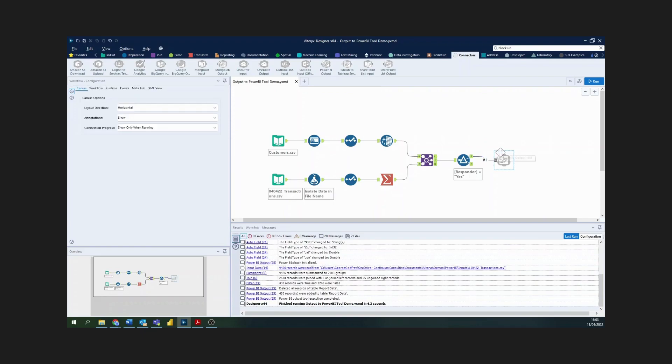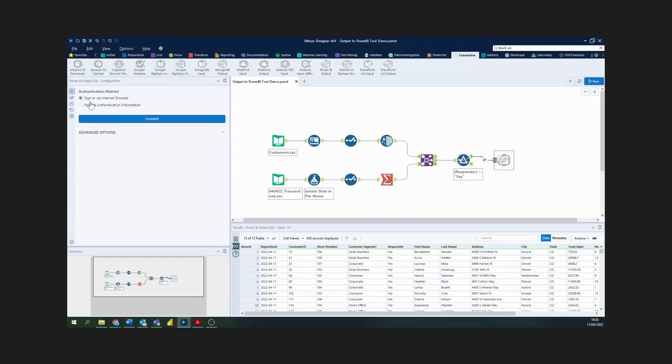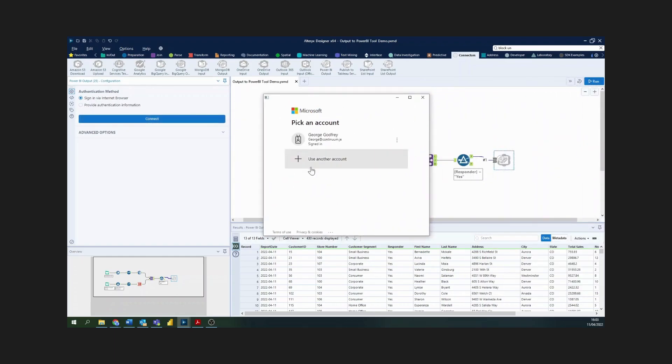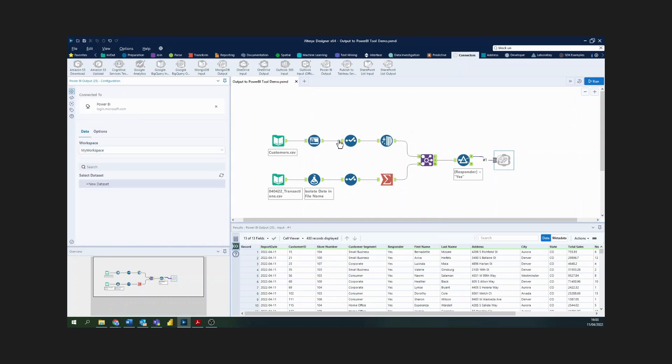It's as simple to connect to Power BI as choosing a specific authentication method. The simplest is just to sign in via internet browser. If I connect like so, then I'm prompted with this screen here, so I choose my existing account and it really is as simple as that. I'm now able to connect to the Power BI online service, but before I can actually do anything on the service, I need to choose how I configure this tool.